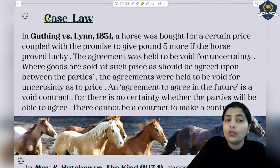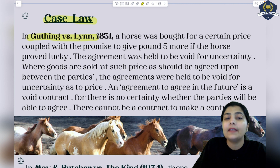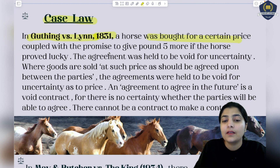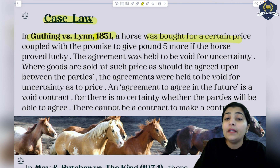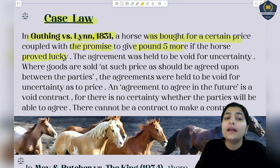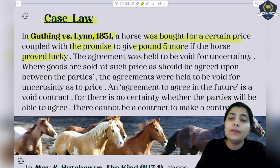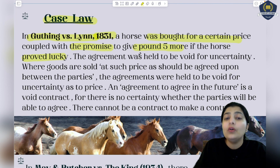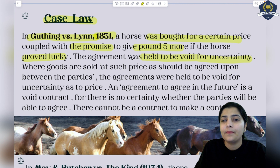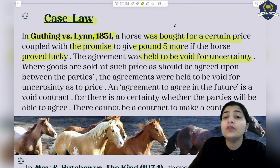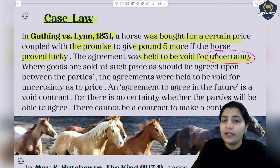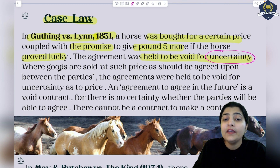Let's discuss some important case law. In Guthing versus Lynn, 1831 case - a horse was bought for a certain price coupled with the promise to give five pounds more if the horse proved lucky. The buyer said if this horse is lucky for him, he will give five more pounds. So the agreement was held to be void for uncertainty, because it is dependent on the future - whether luck comes after buying is uncertain.